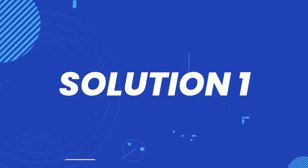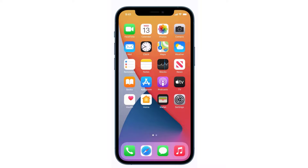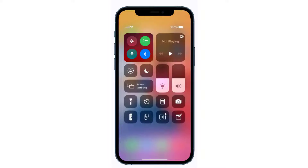First of all, you need to completely restart mobile data on your device. Swipe down from the top right of the screen to open up the Control Center. In the top left you'll see a circular icon that looks like an antenna with radio waves around it. If this icon is green, that means cellular data is turned on.